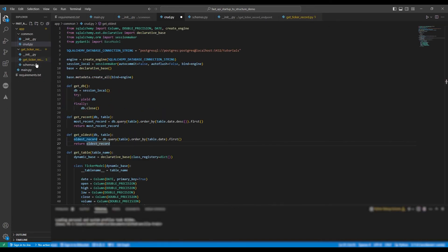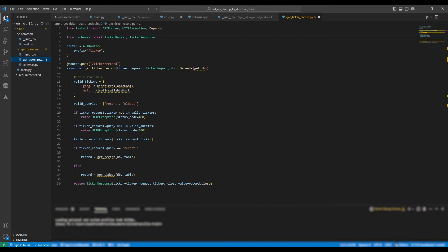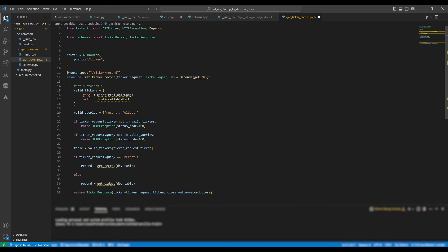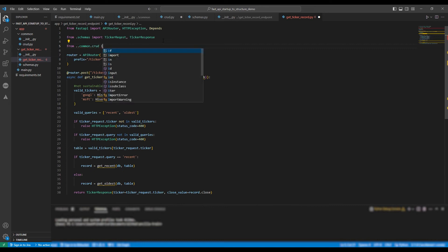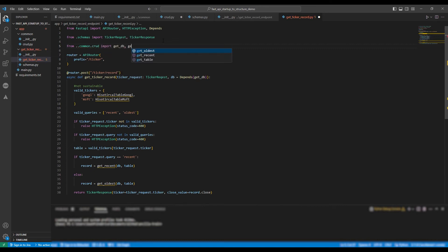Okay, so now that's done. You need to go back to the getTickerRecord.py file and we need to start importing the classes and methods. From .common.crud import getDB, getRecent, getOldest and getTable.